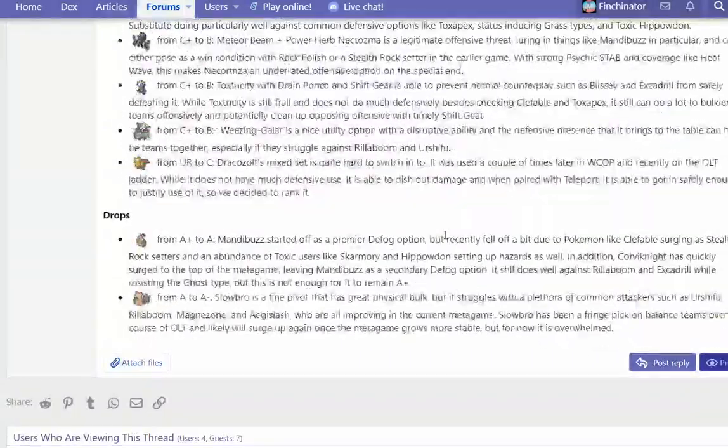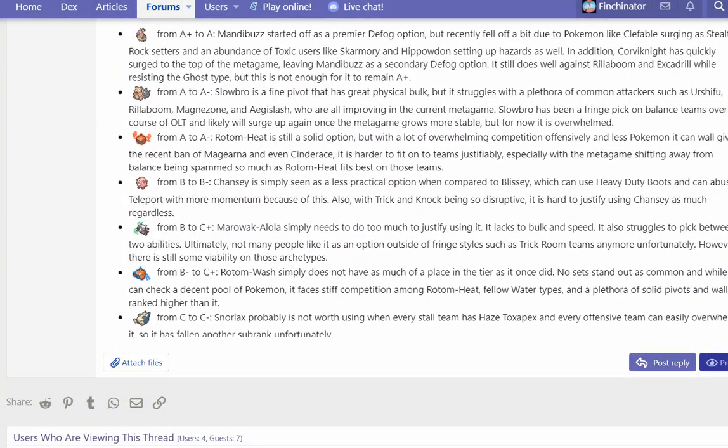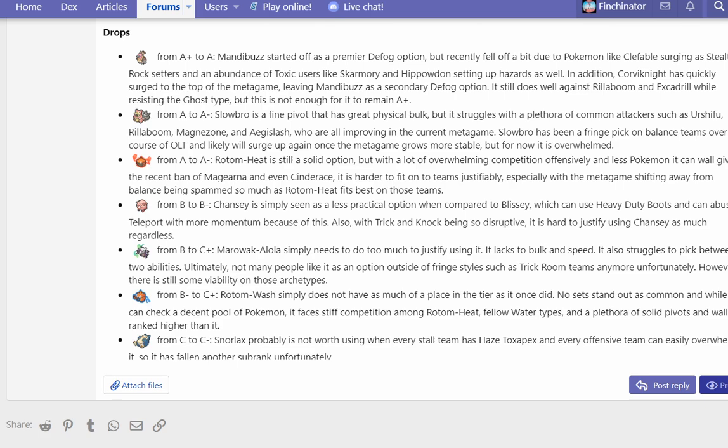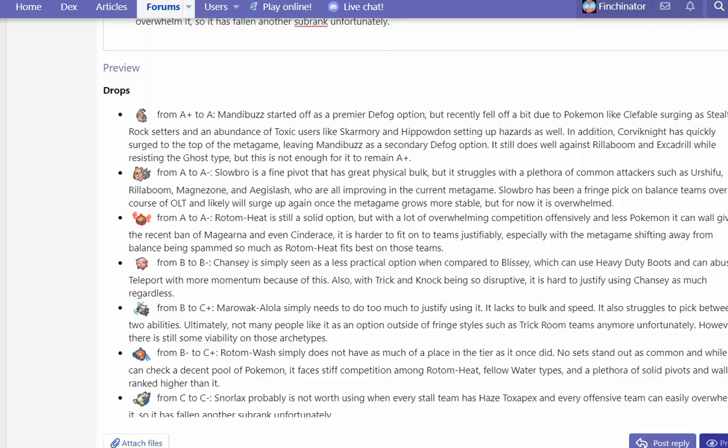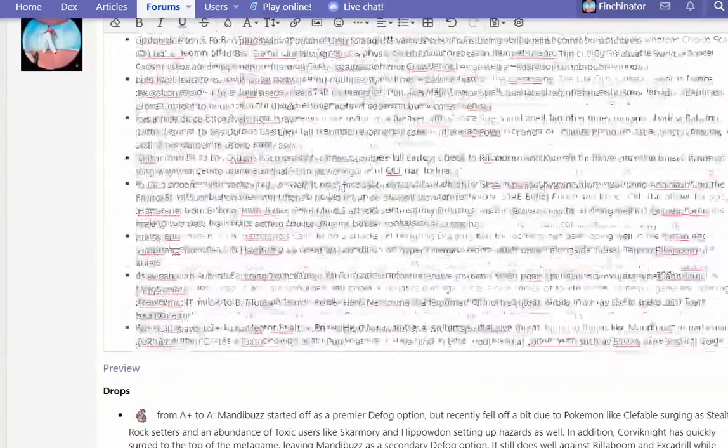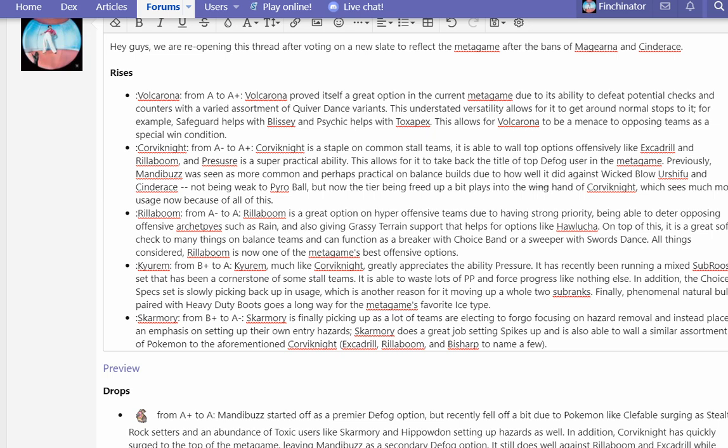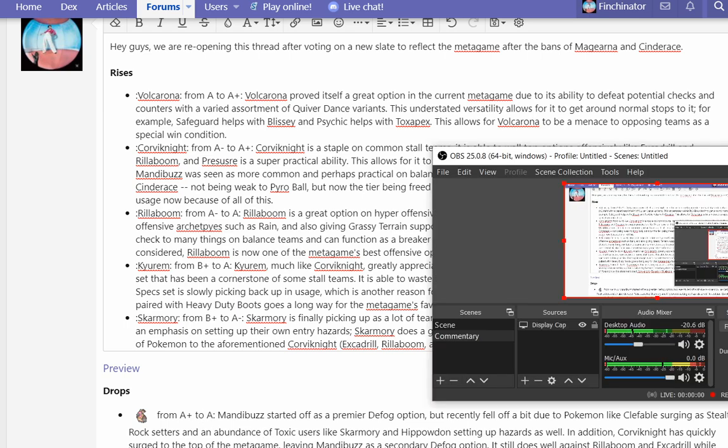So this is us going through it. I'm just gonna throw the preview again so you can see that we've lined up really quickly. Again, Mandibuzz, Slowbro, Rotom Heat, Chansey, Marowak Alola, and Rotom Wash all dropped. Let me know your thoughts on these viability rankings. It's gonna be updated and I'm gonna post this momentarily. Thank you guys so much for watching. If you guys are interested in leveling up your game and improving a bit, definitely check out Jamvad's book. The link will be in the description below. Have a great day guys. Be sure to like, comment, subscribe. Peace out, bye.